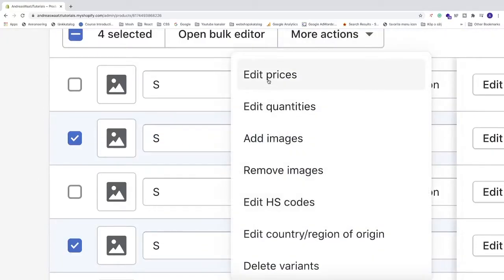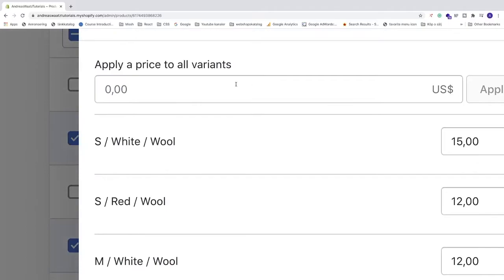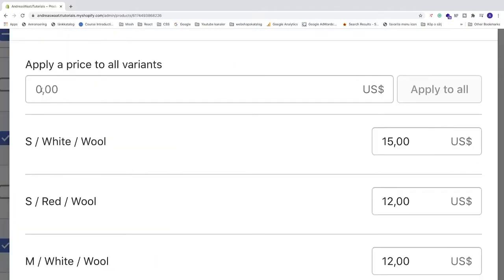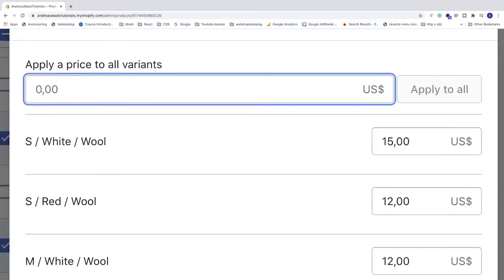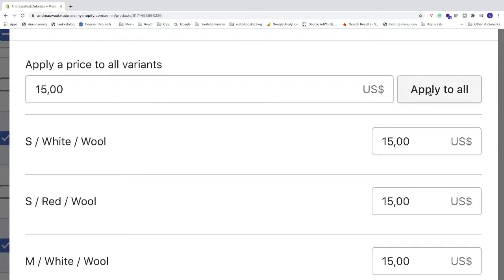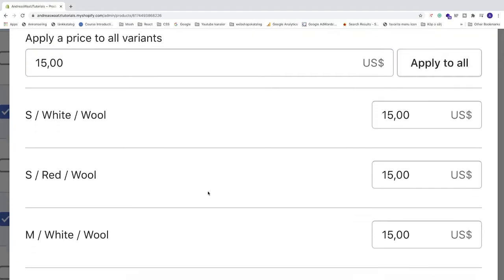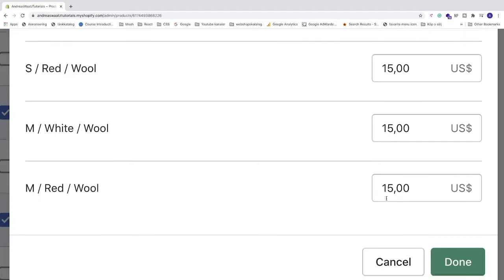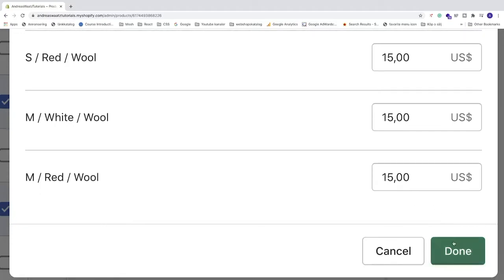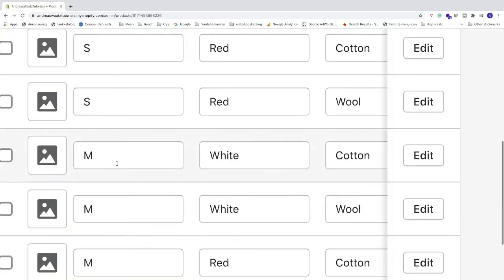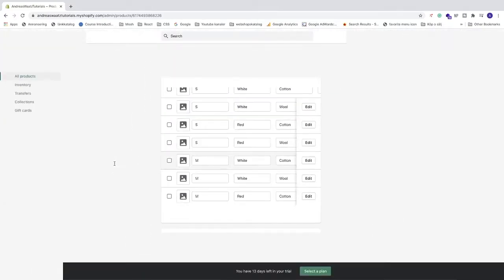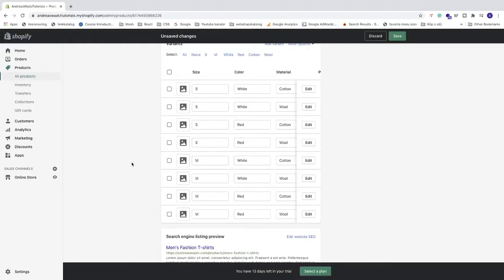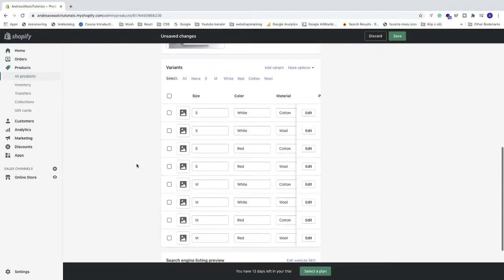Now we can go to more actions, click on edit prices, and just add a price. So $15 for all of these wool t-shirts. Click on apply to all. Now all of these wool t-shirts has a price of $15. Let's click on done. So then you will save a lot of time.